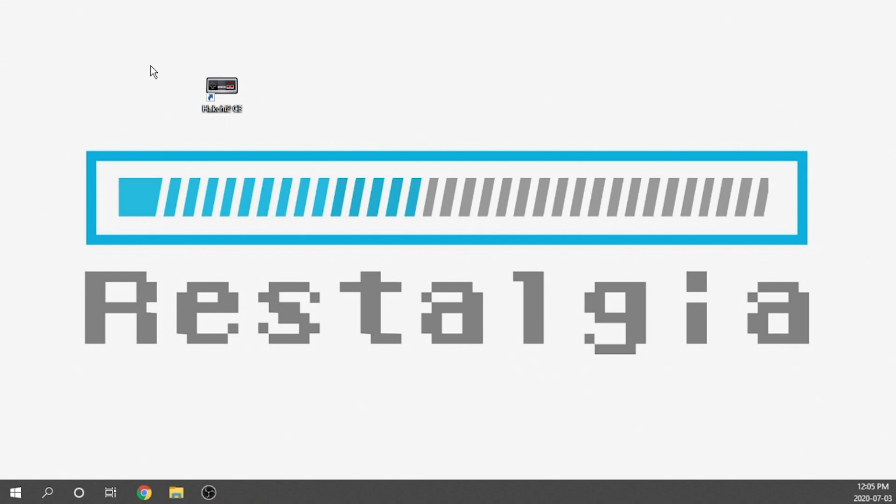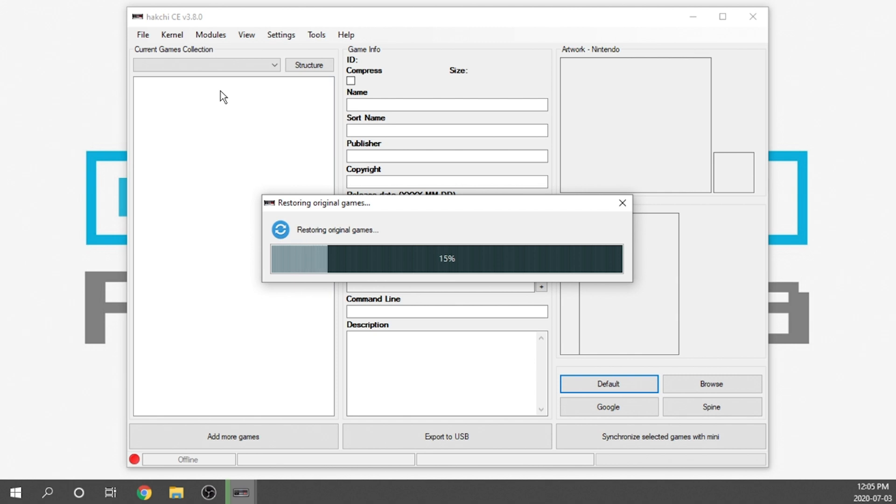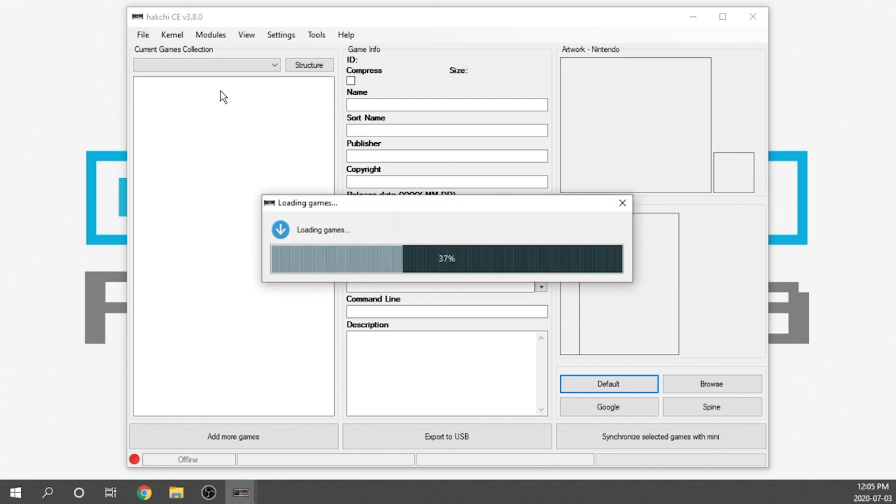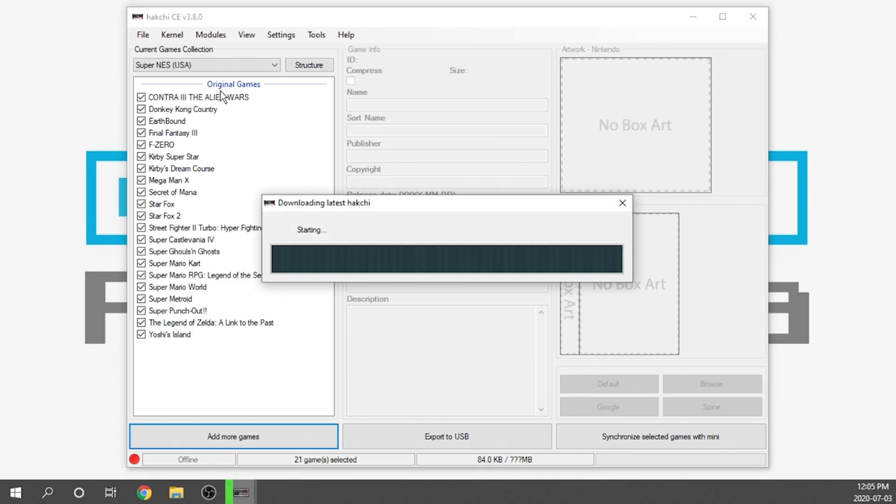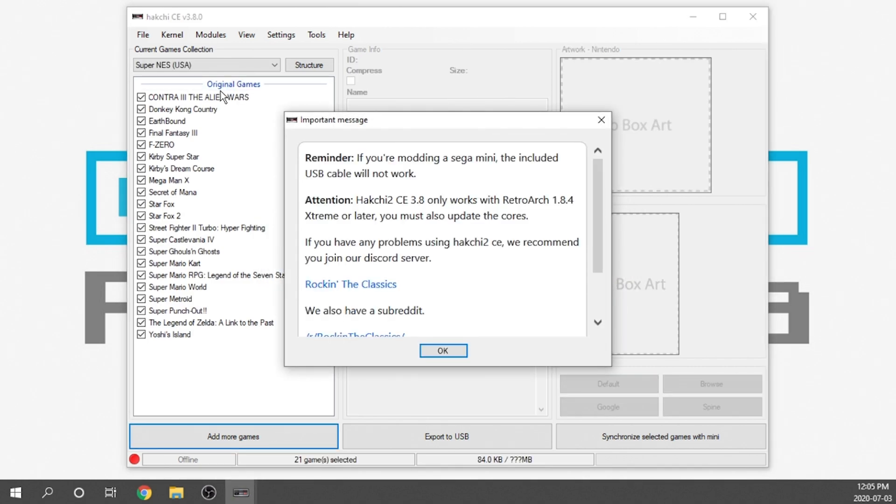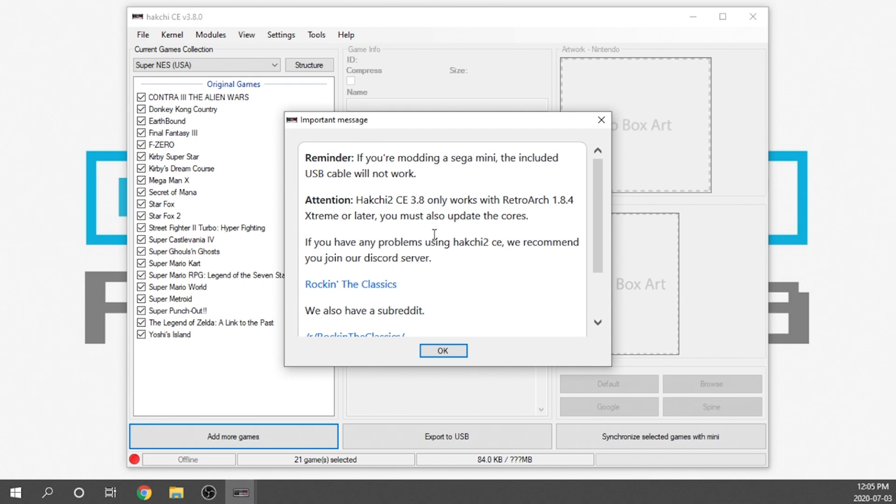What we want to do is now open up Hakchi 2 and it's going to give us a couple prompts and probably download a little bit of information from their servers, but it doesn't take very long at all. Now it's going to say it's going to restore original games. This is just going to give you an important message. Keep in mind if you're modding Sega Mini, you can't use the included USB. It doesn't have data lines.